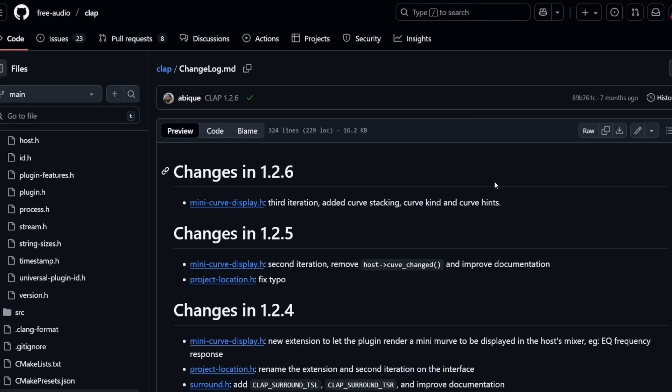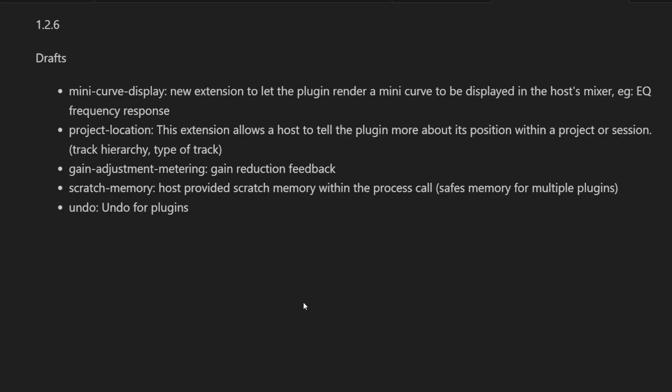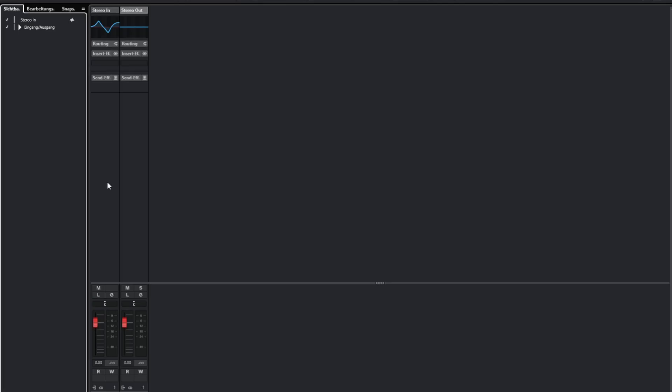There are five new drafts in that regard. One is a mini curve display, which is a bit of a strange one I think because it deals with graphics. It allows a plugin to draw into a certain area a curve.